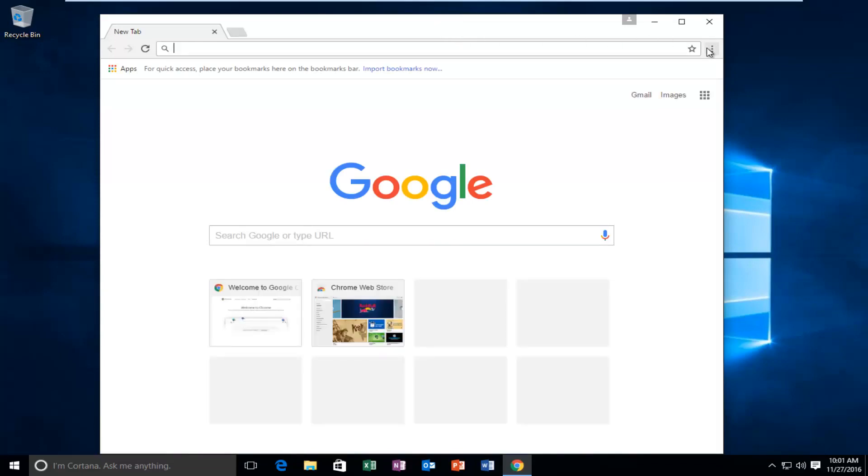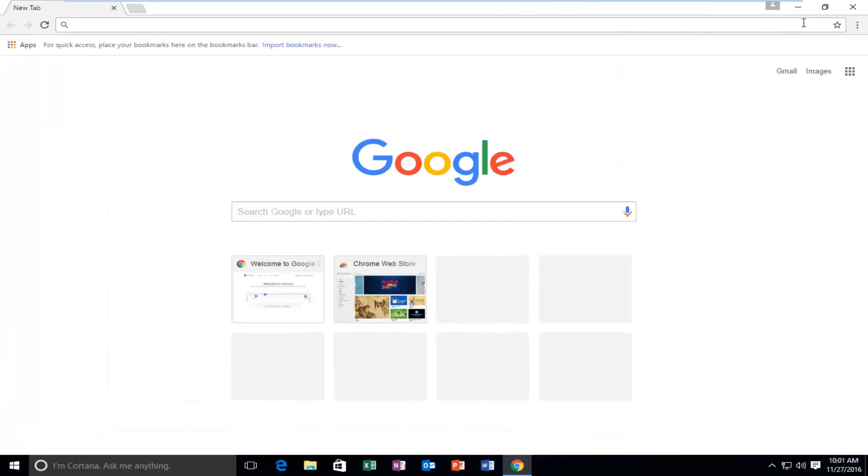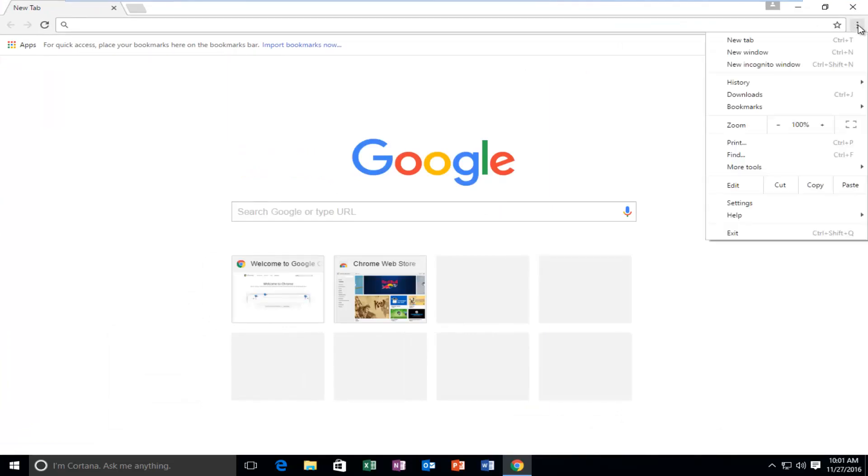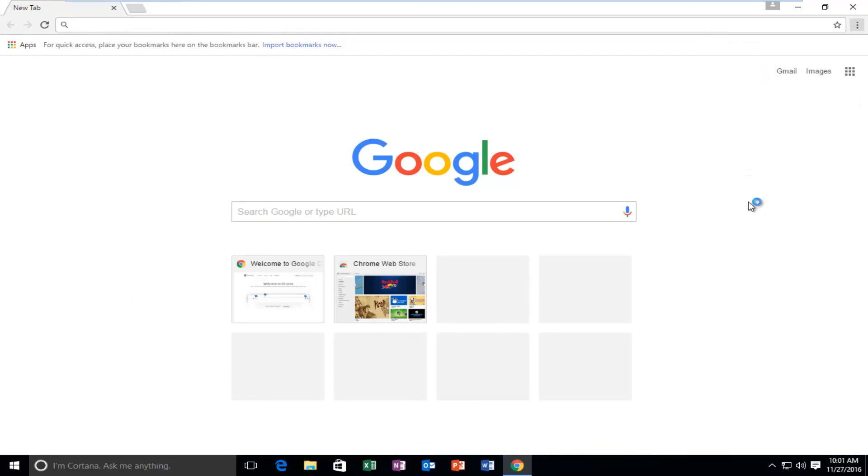Up at the top right for the customize and control Google Chrome button we're going to left click on it and then we're going to go down this list until we get to settings and left click.